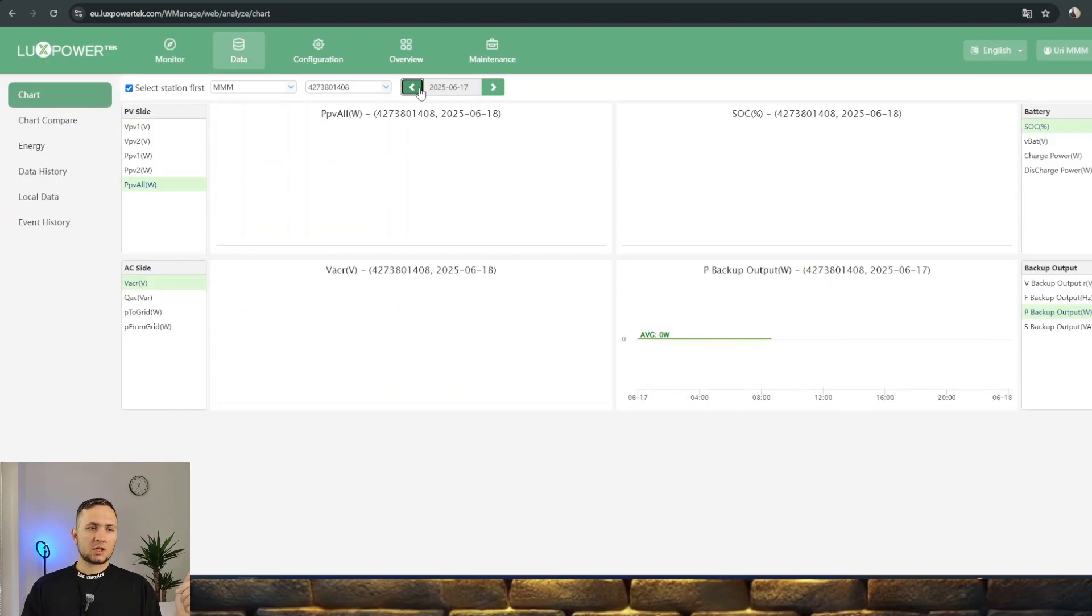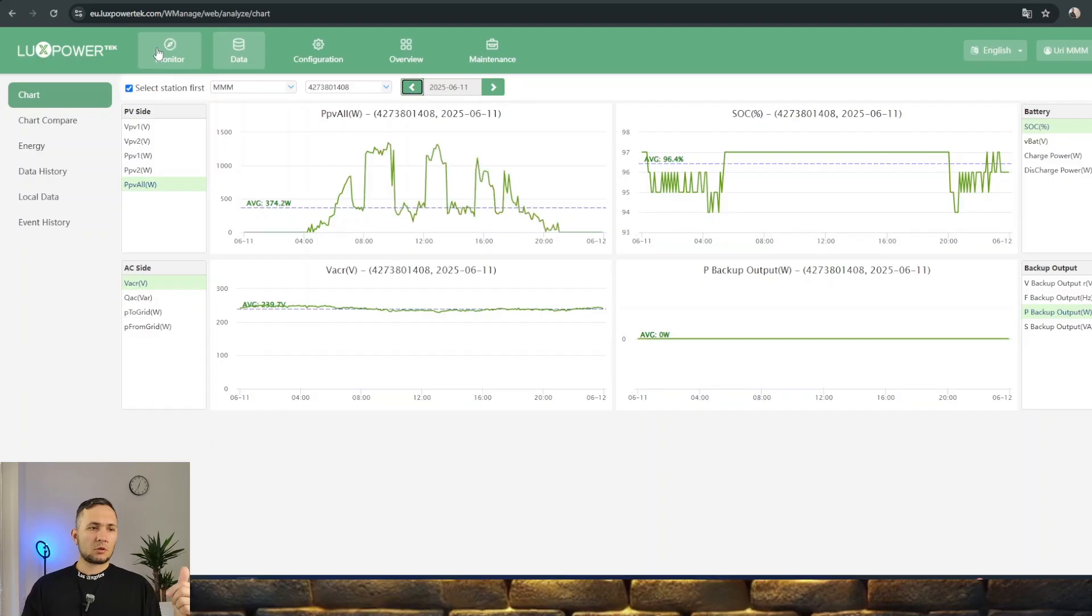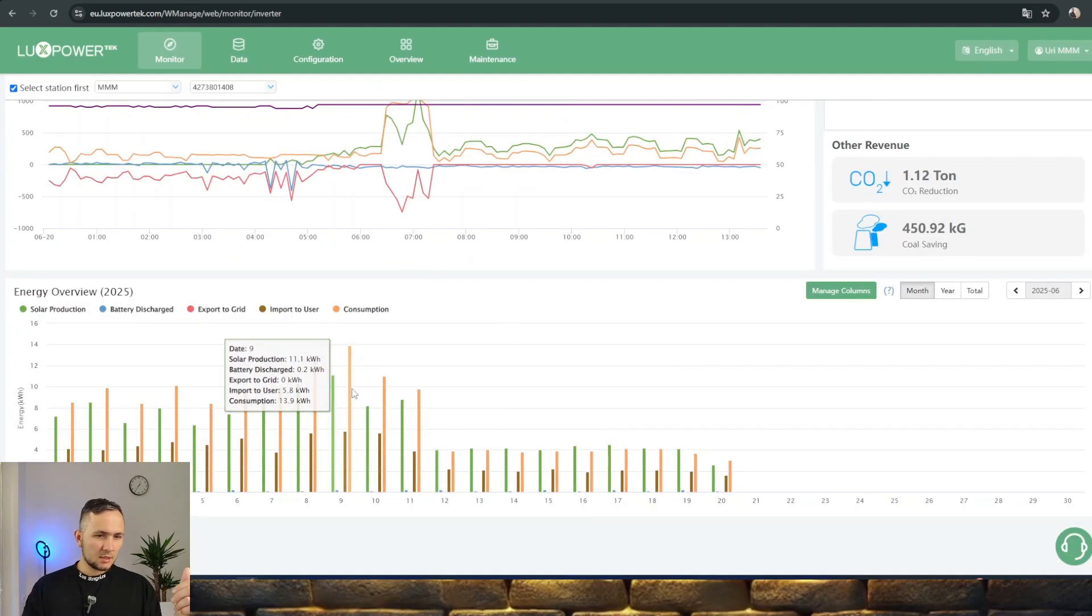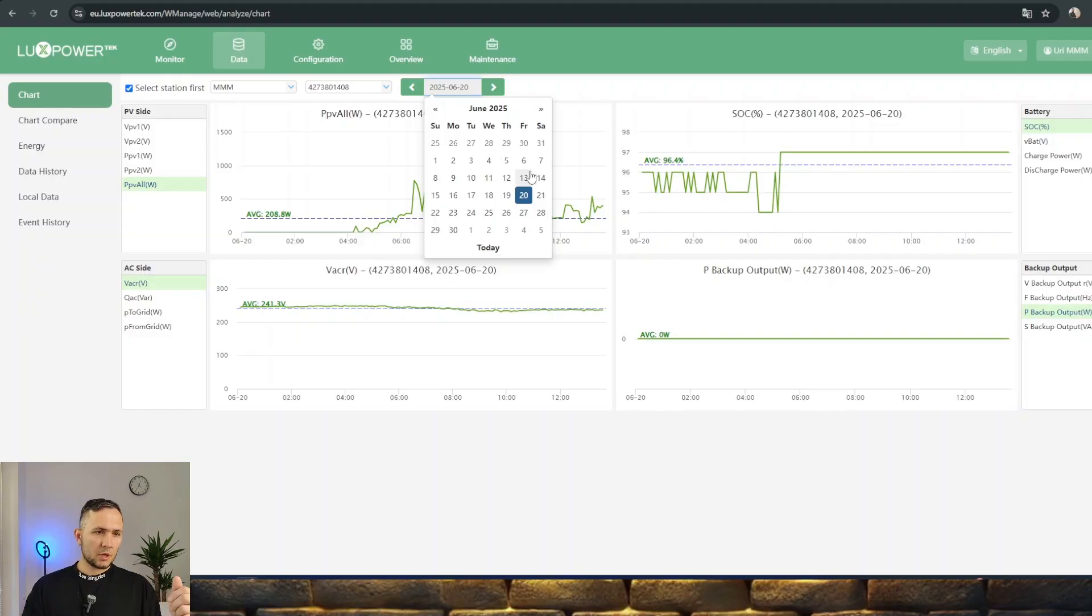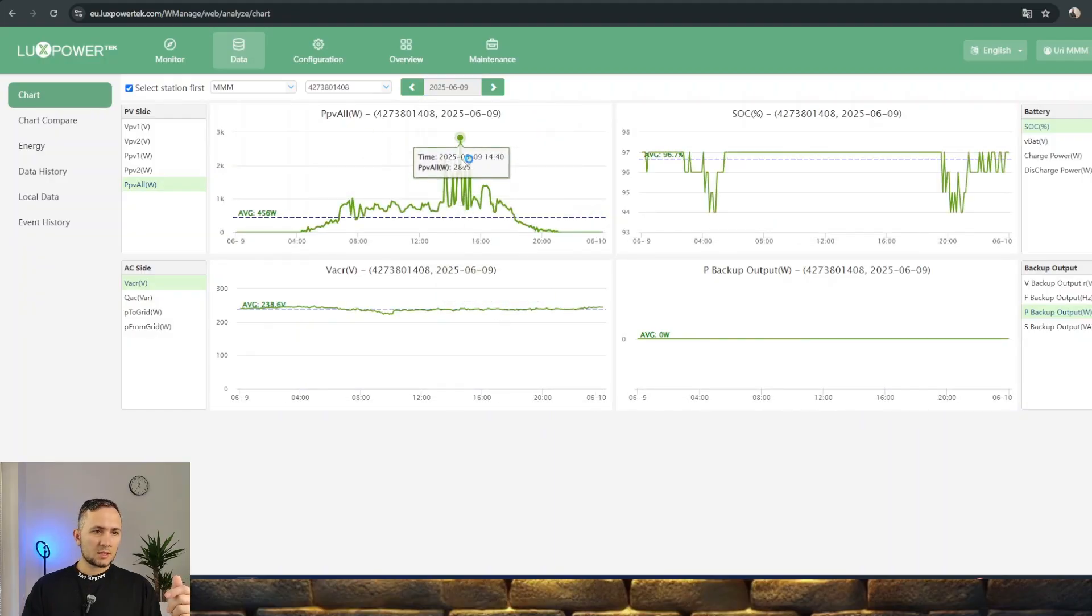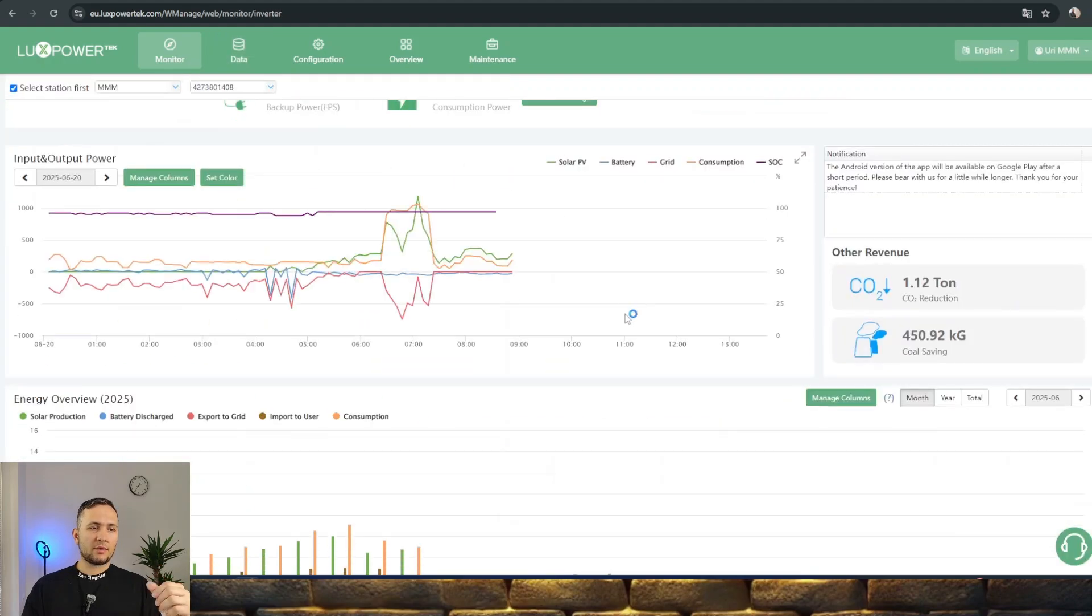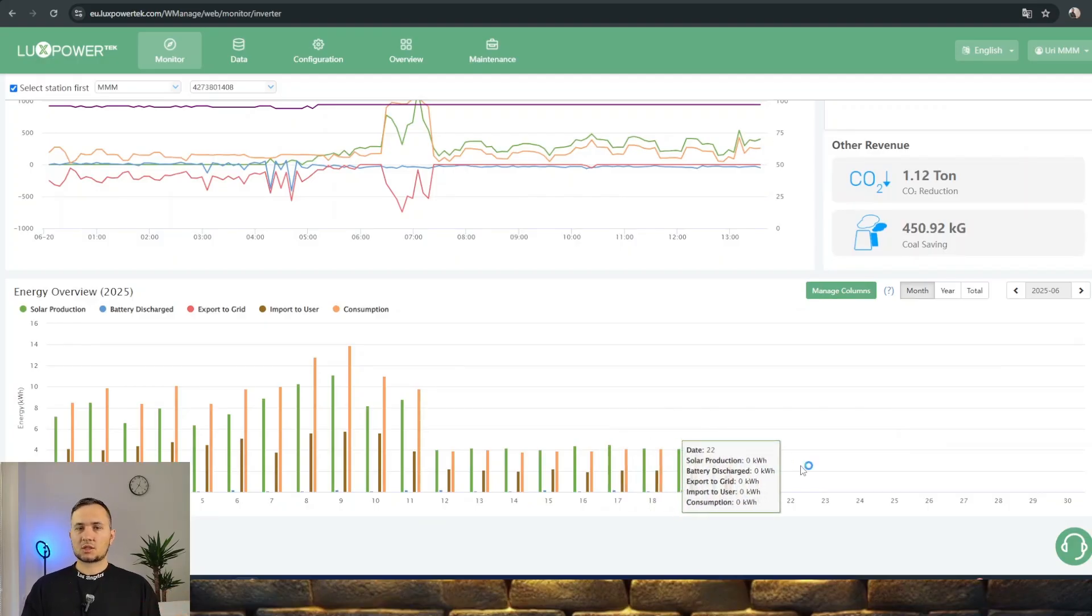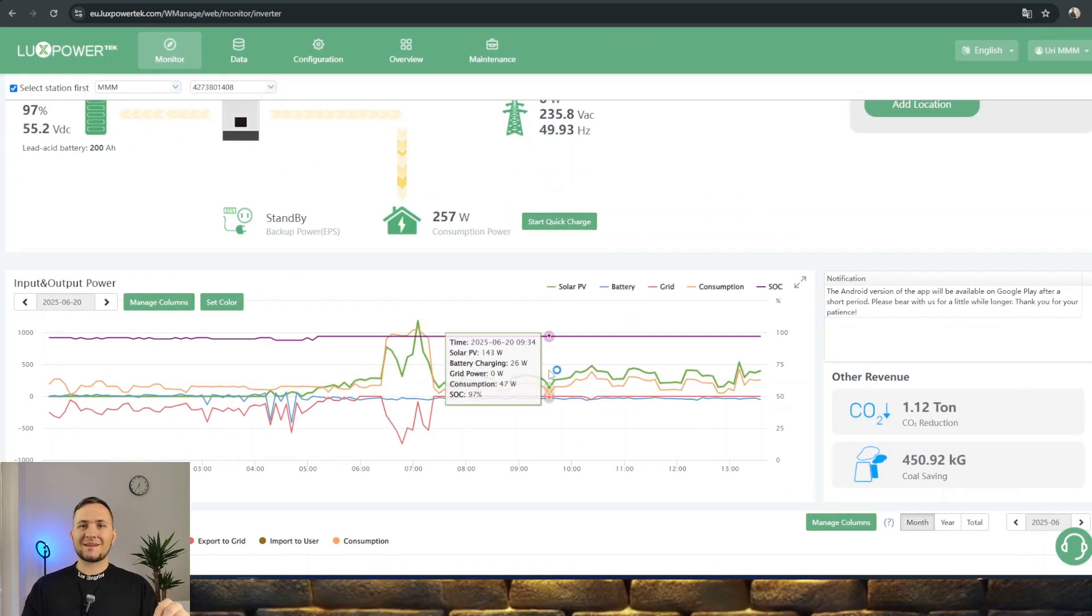Let's check a few days before when we had more consumption. On the 9th of June, we can see the solar panels can generate more than 3 kilowatts per hour. But daily it's making only 4 kilowatts. It doesn't mean the sun is shining just one hour - it's because the solar panels are used less than 10% of their rated power all the time.